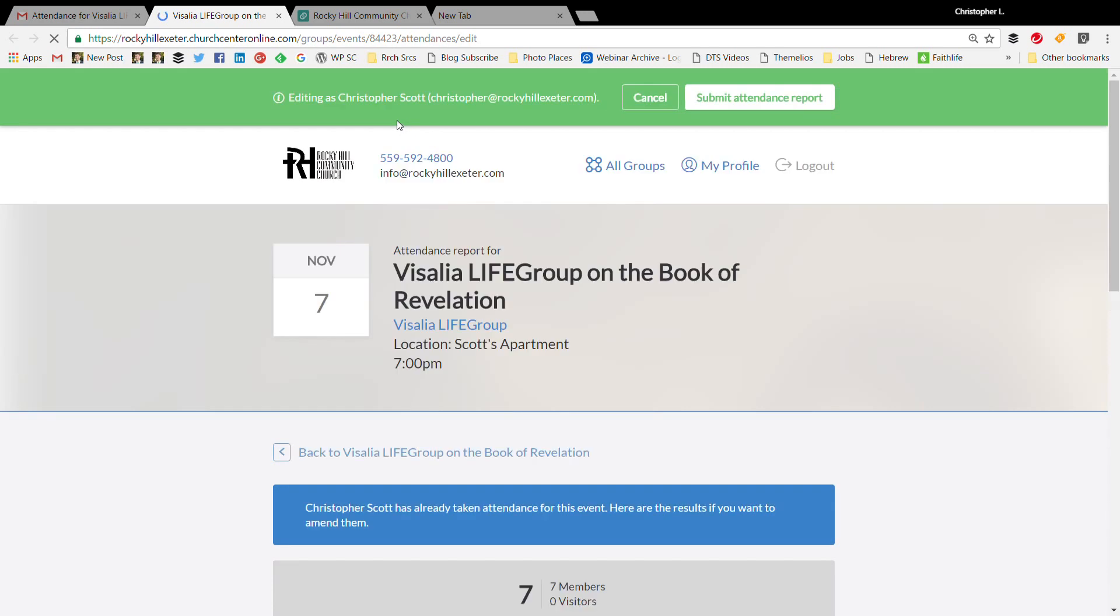Go in there, report your attendance, and then most importantly you're going to want to make sure you click this submit attendance report at the top right and you can submit that attendance.